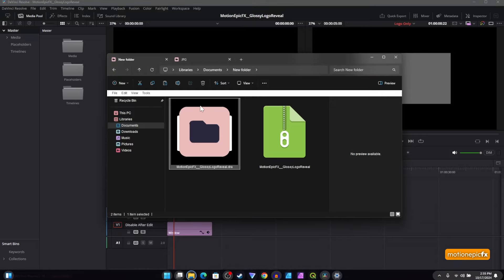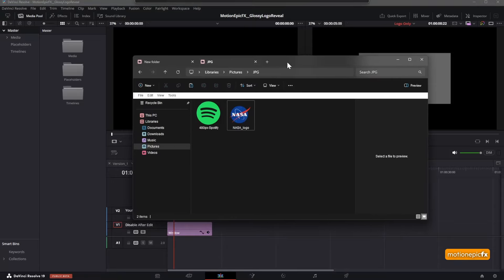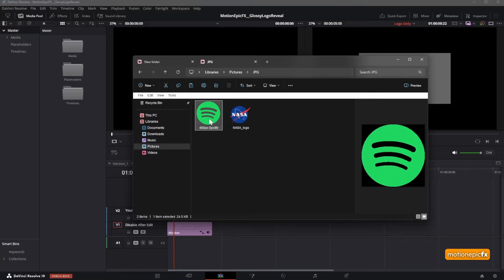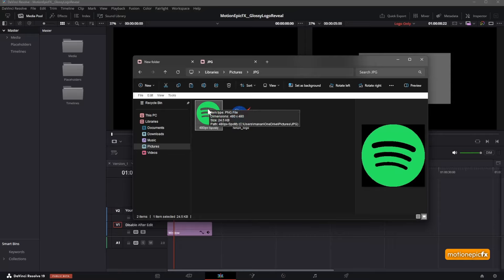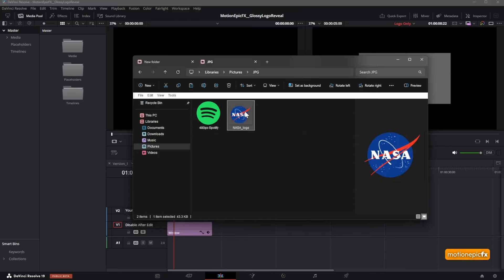Choose your logo that you want to use and make sure that your logo has just monochromatic colors. For example, this logo will work absolutely fine because it has a single color in it. You should have a logo with either white, black, or any solid color.